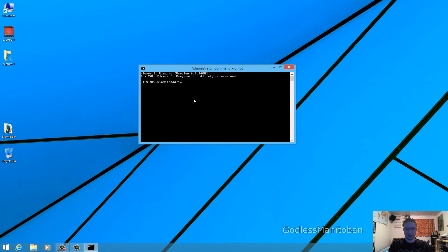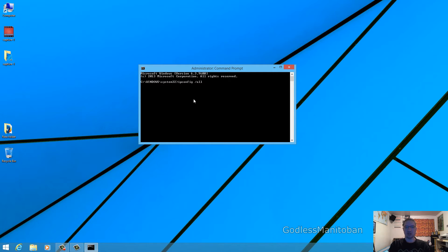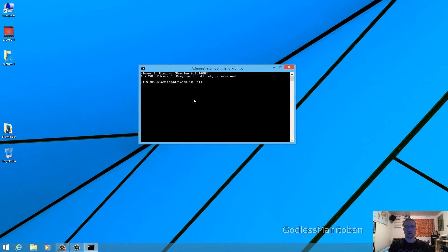ipconfig space forward slash all, and then hit enter. As you can see, it brought up a lot of information.